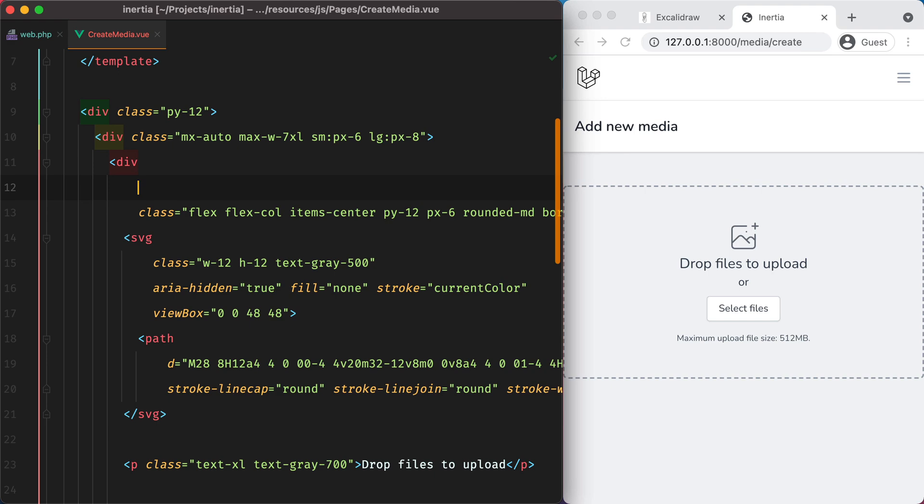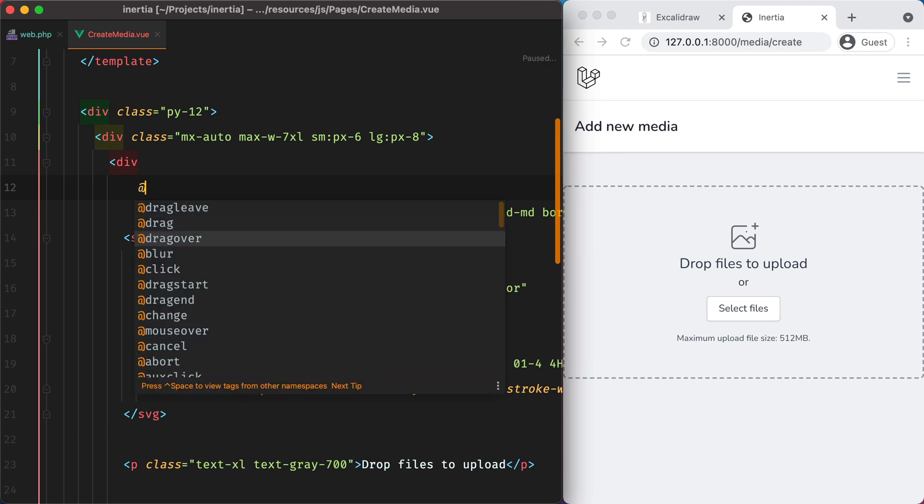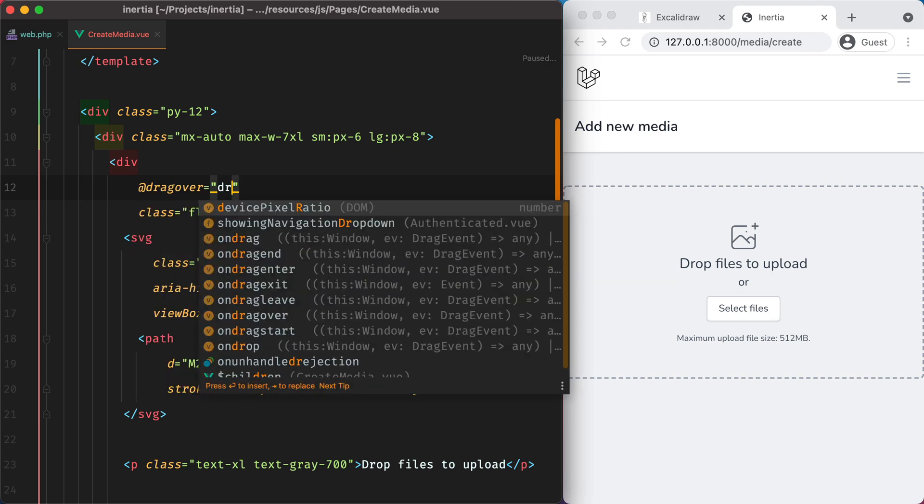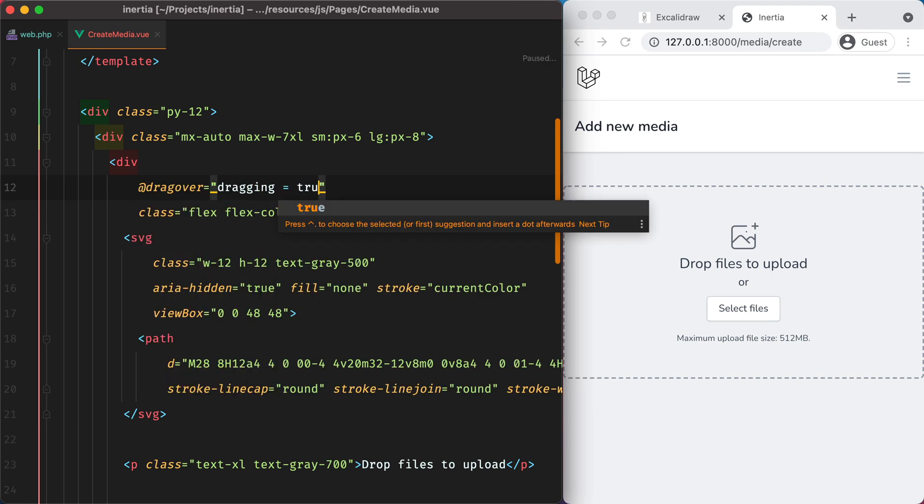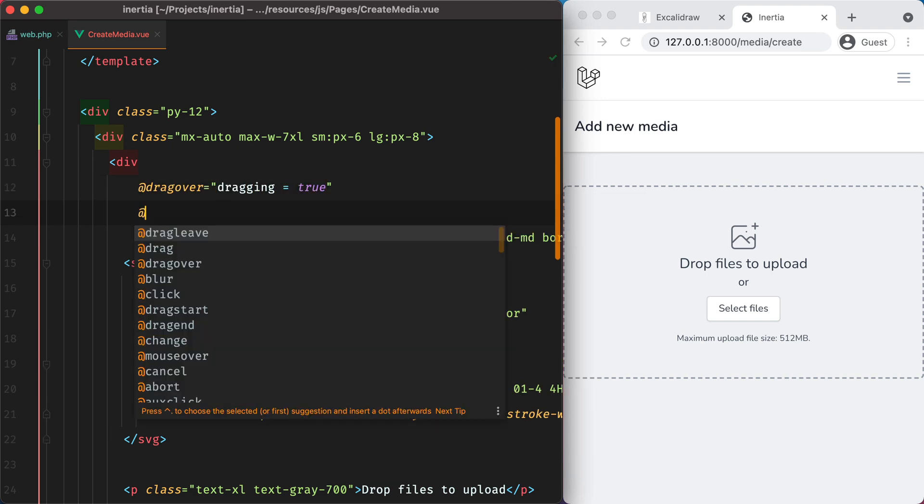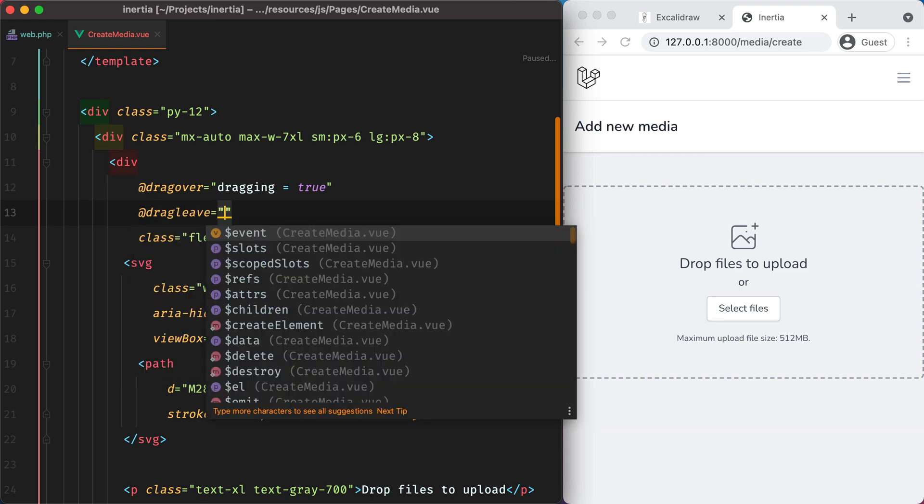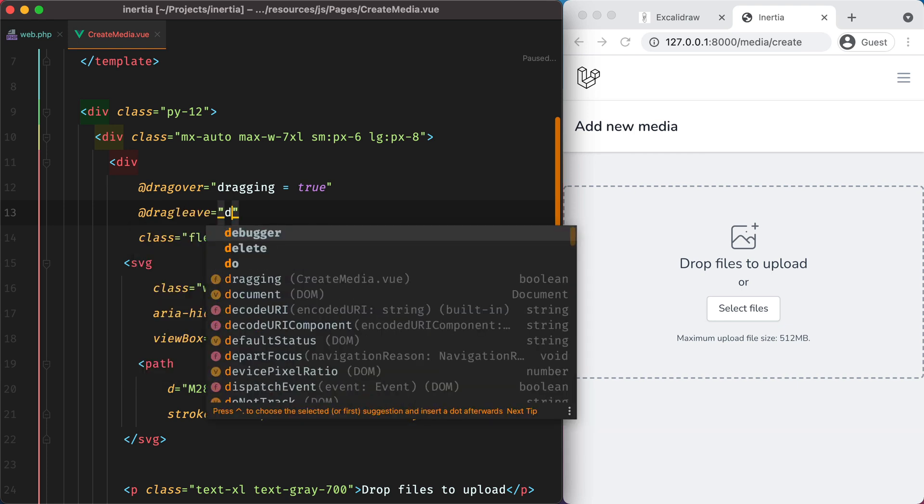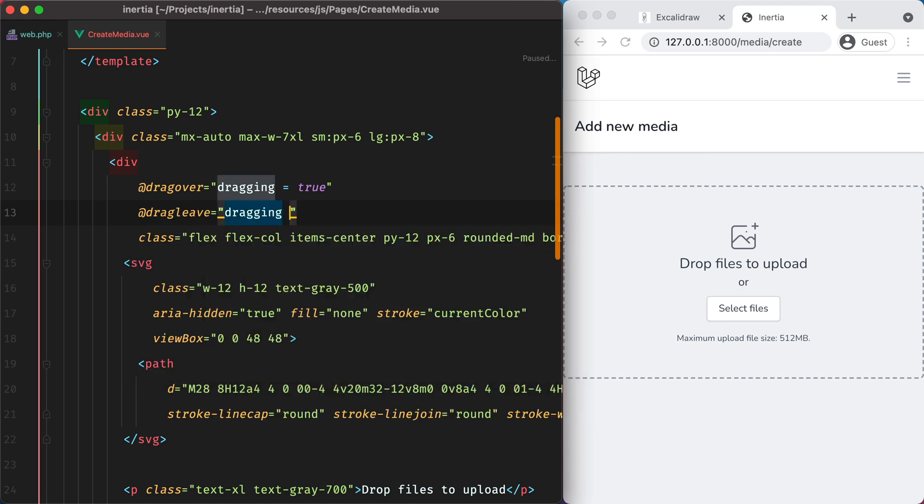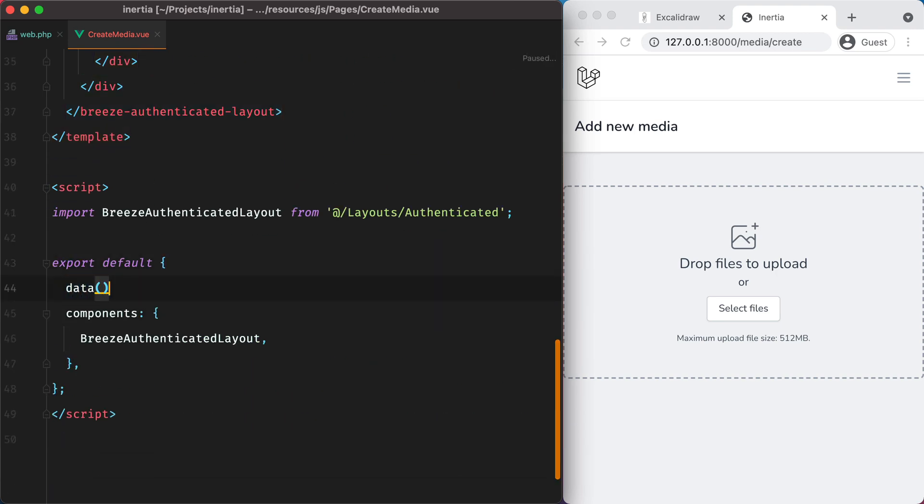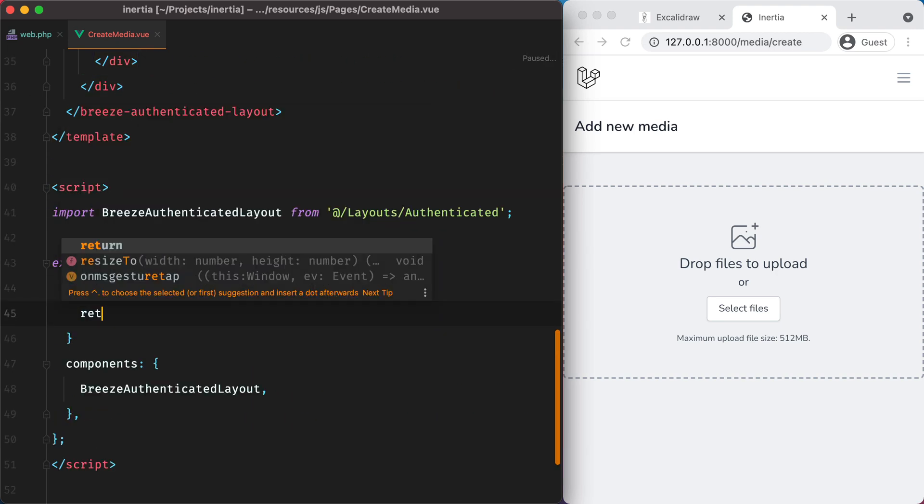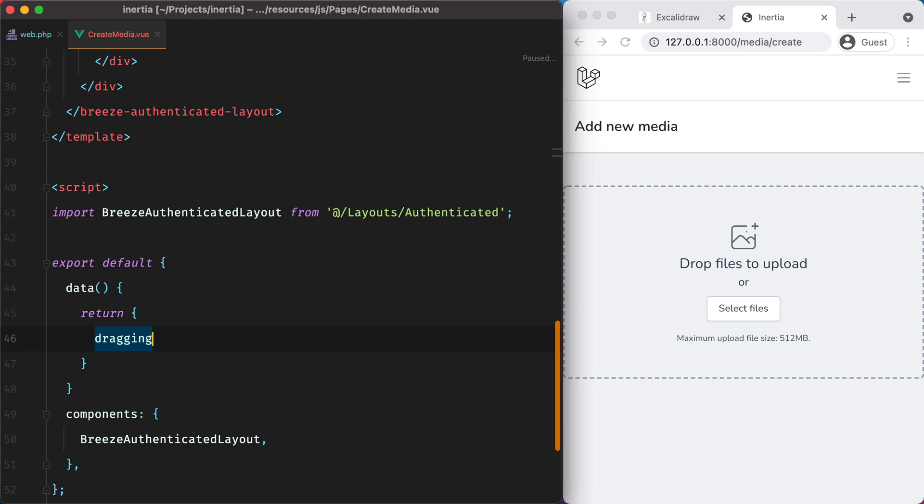So we can do drag over and set dragging to true. And drag leave to set dragging to false. Let's add dragging to our data. And the initial value will be false.